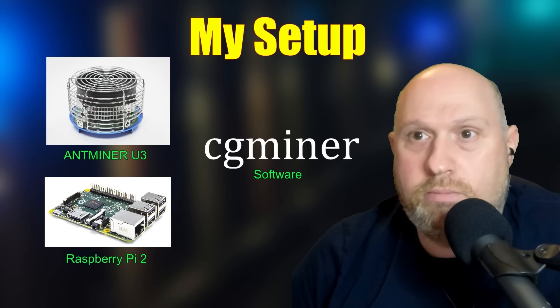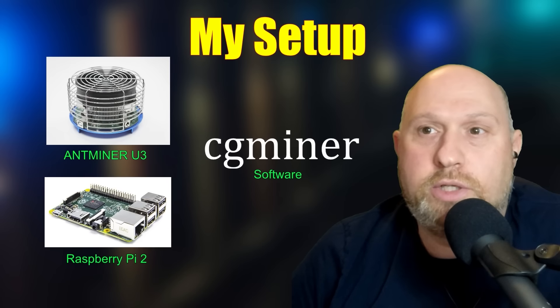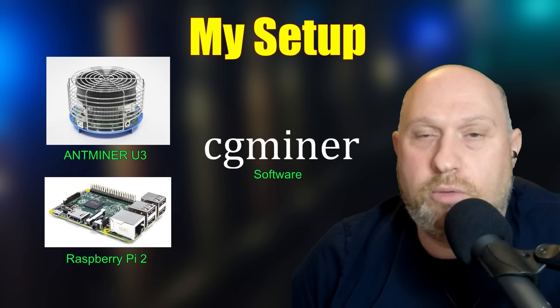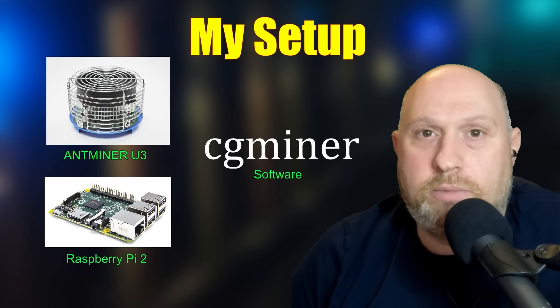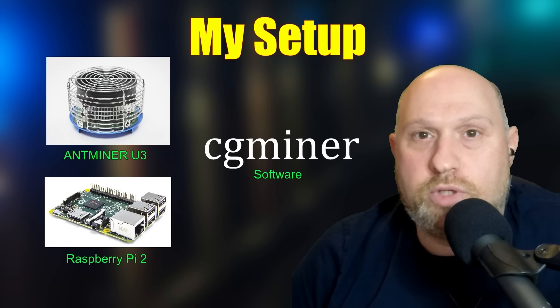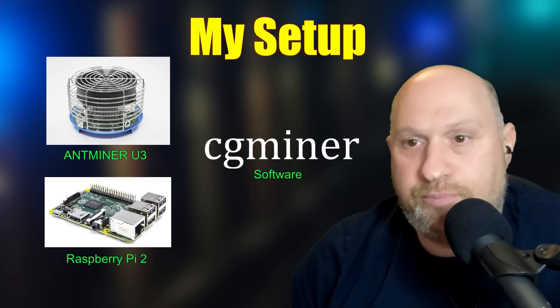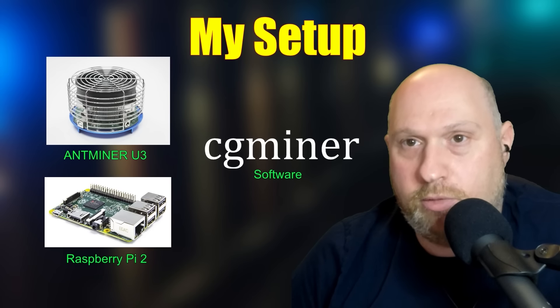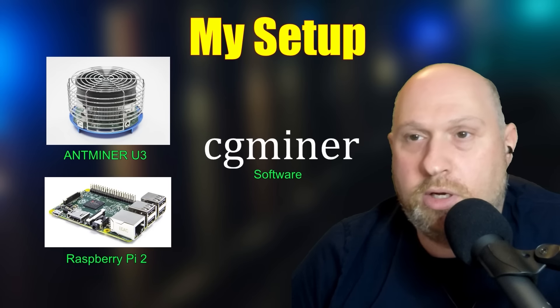And the mining software I'm using is called CG Miner, and it's a free open source mining application, which I compiled on the Raspberry Pi and got up and running with my little piece of hardware.